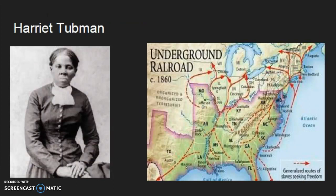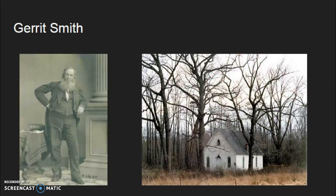Harriet Tubman is a very famous abolitionist who was born in 1820 into slavery in Maryland. Tubman escaped slavery and famously returned back to various plantations to help what some people say could be anywhere from 75 to 300 slaves, using the Underground Railroad — a passageway of abolitionist safe homes leading to the North.